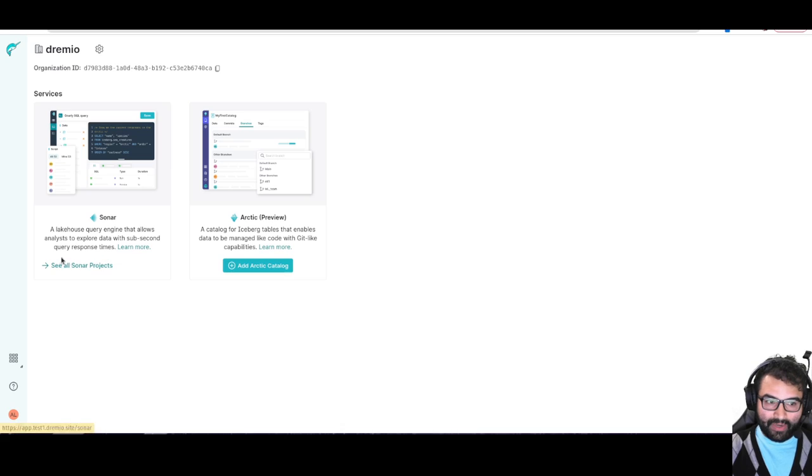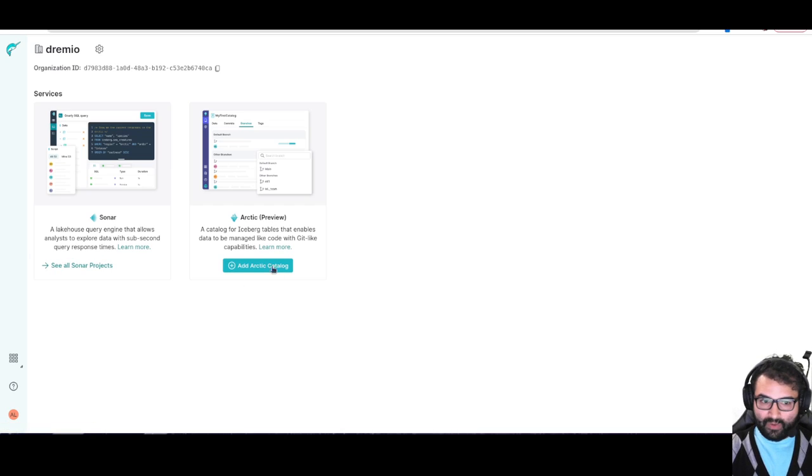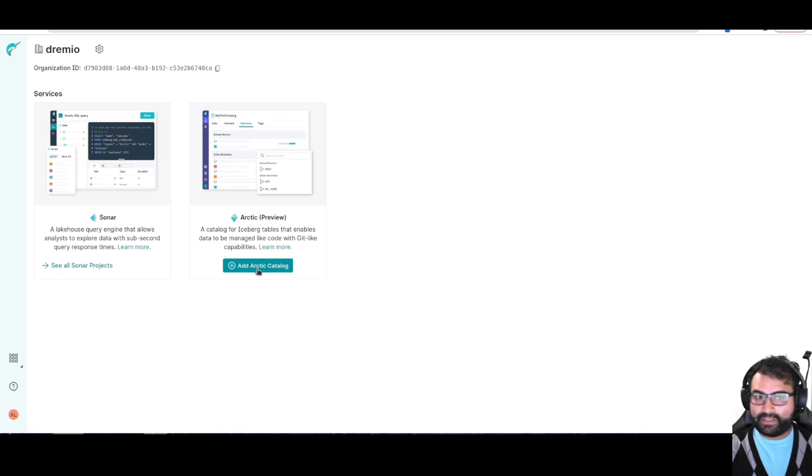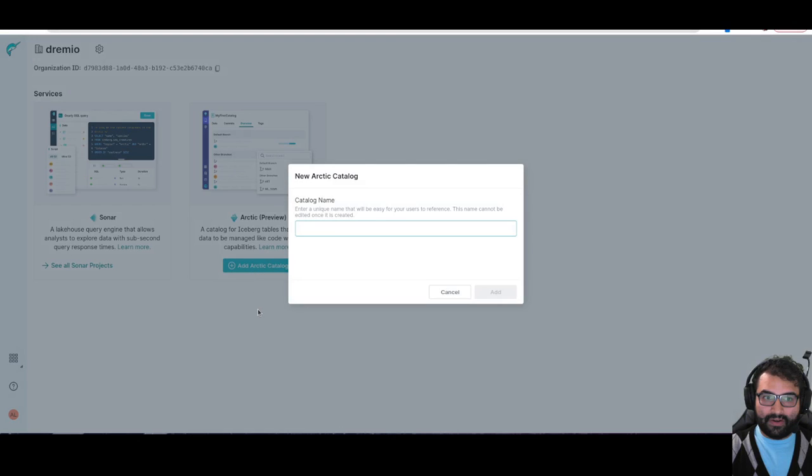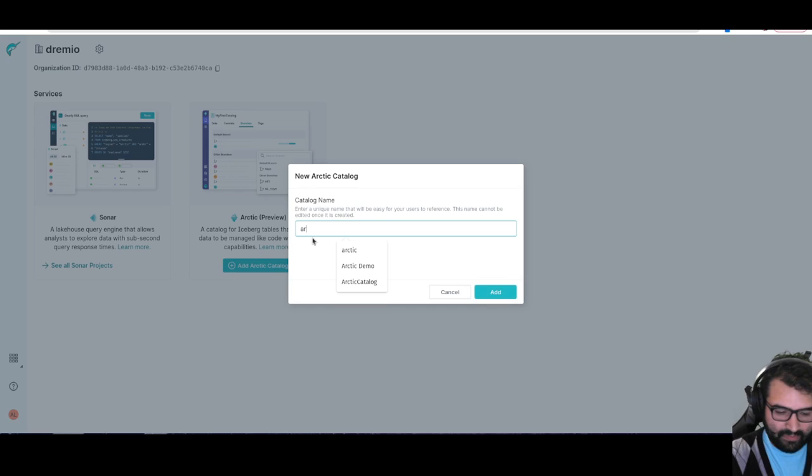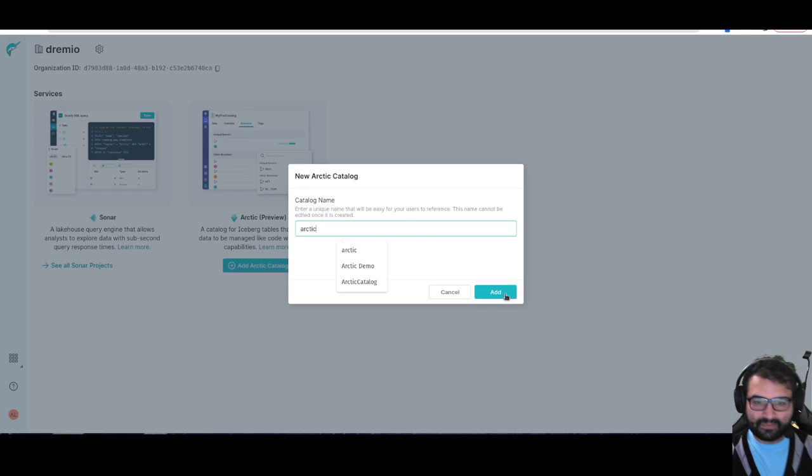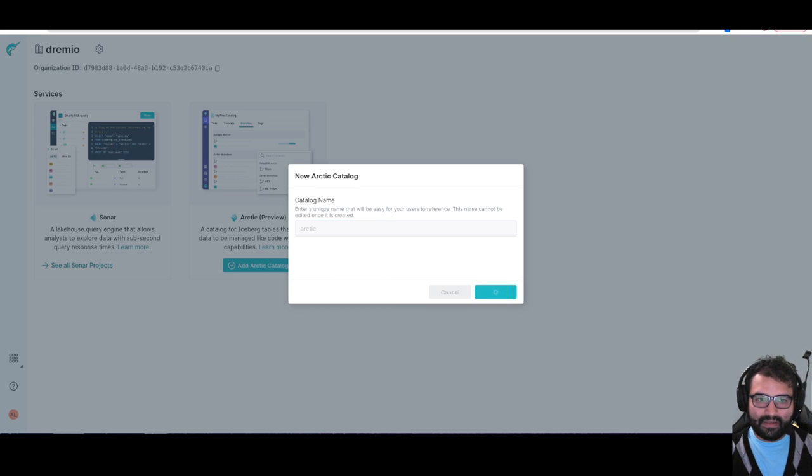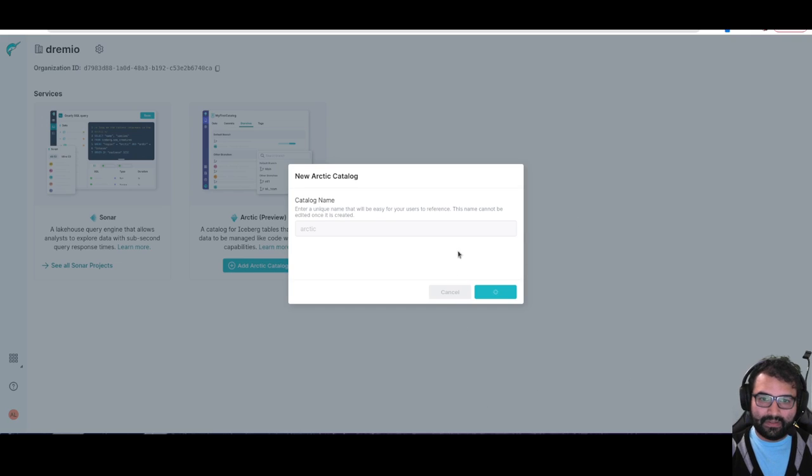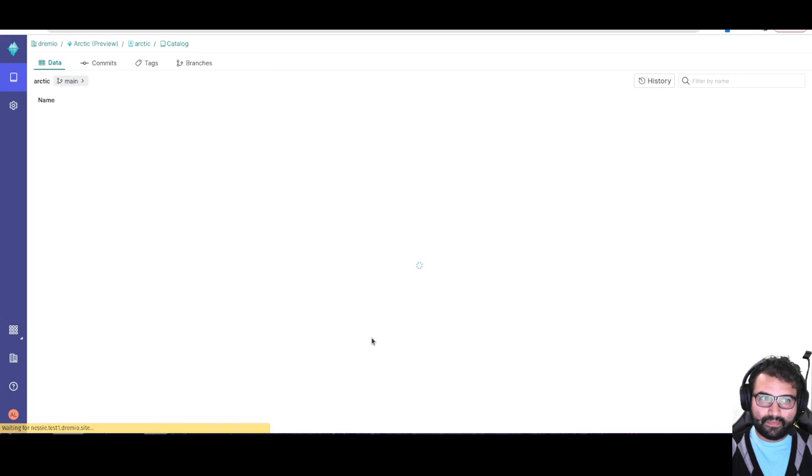So I already have a sonar project, and if I want to go add more I can manage it there. But if I want to add an arctic catalog, I'll click here on arctic. We'll just call it arctic and add it. Done.